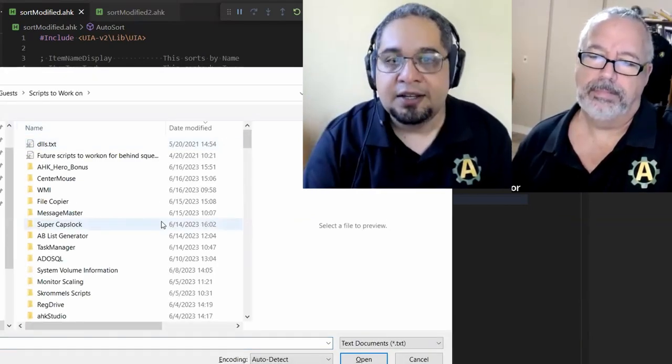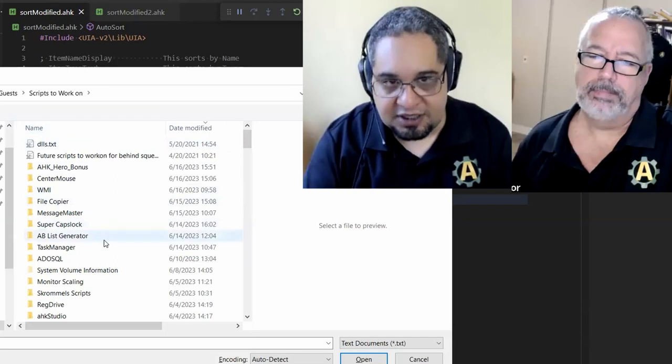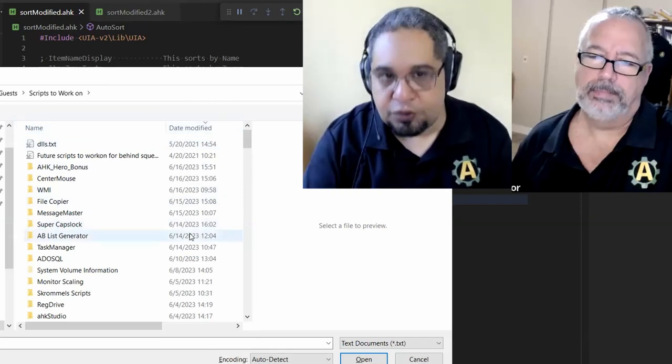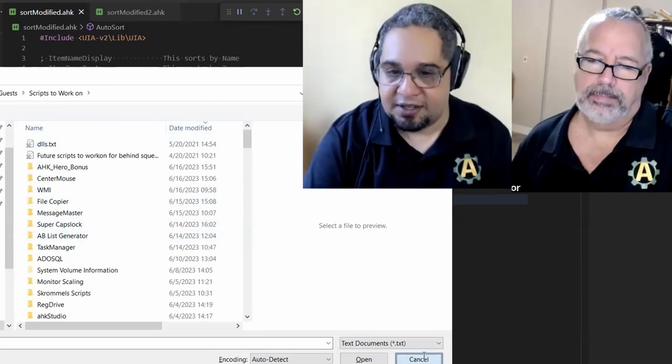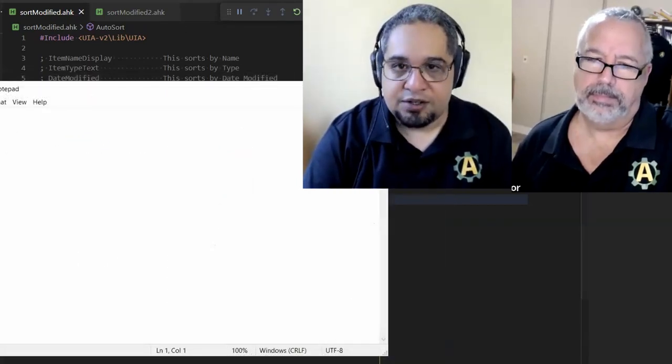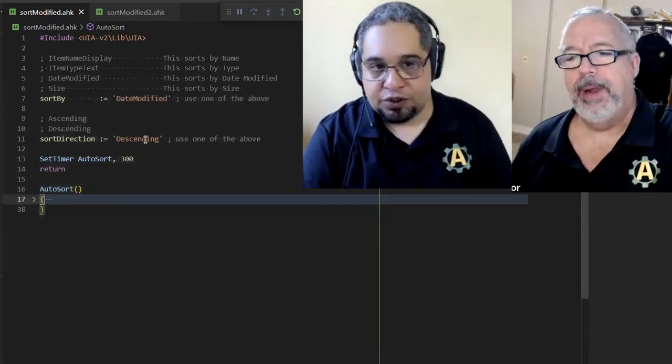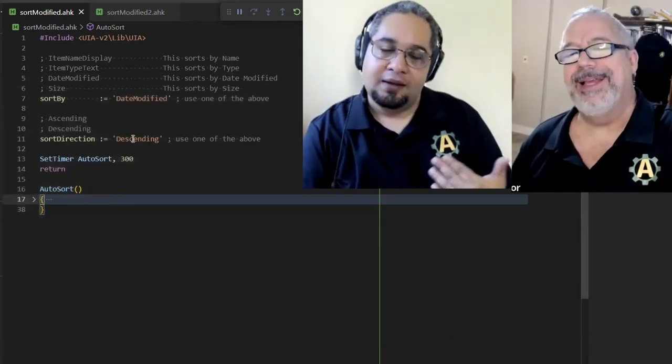It would just make it the detail view, and it would just sort by date modified as well. So, perfect. It works on all of them.